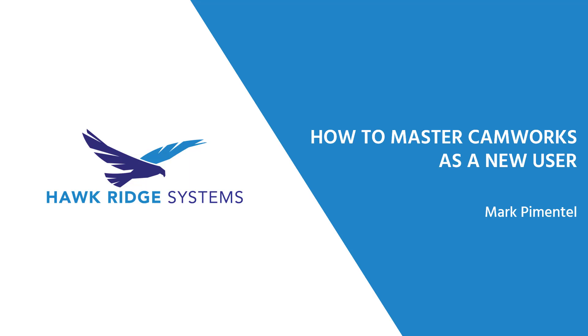Hello, my name is Mark Pimentel. I'm a CAM application specialist here at Hawk Ridge Systems and in this video I'm going to show you how you can master CAMworks as a brand new user.